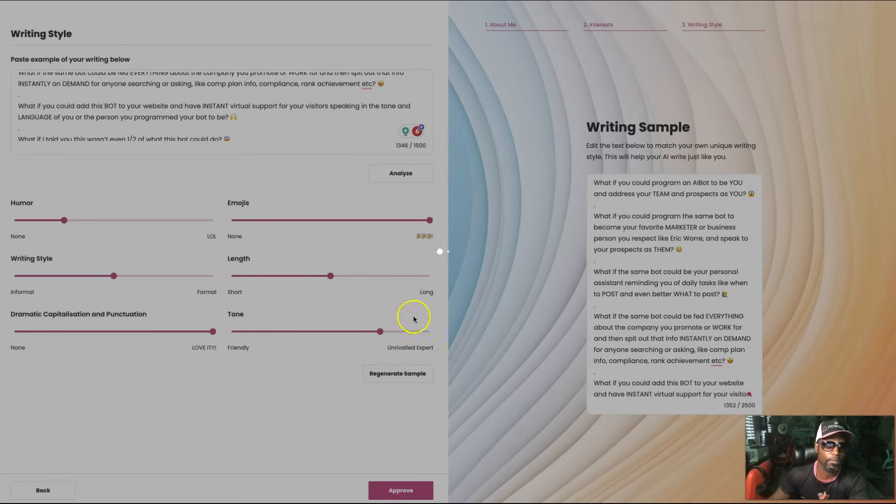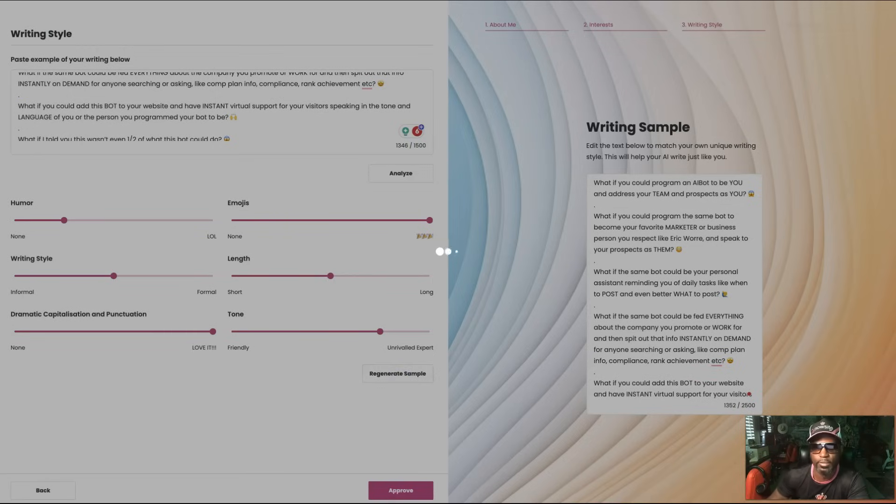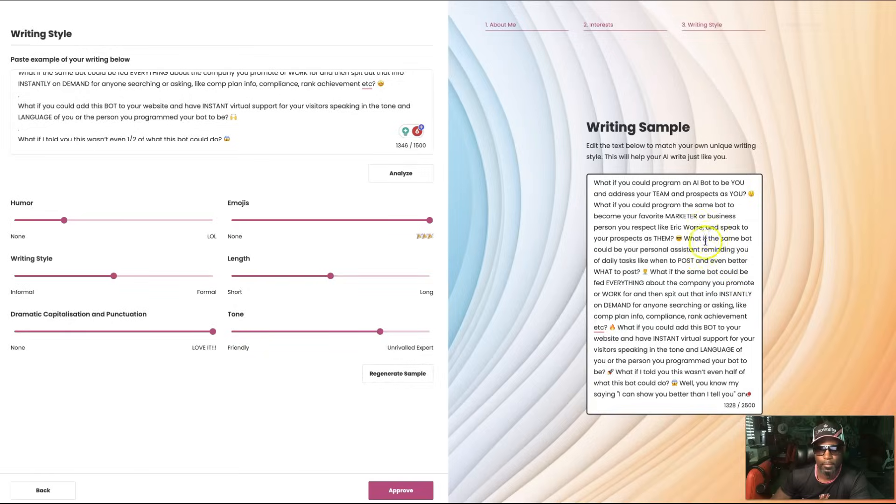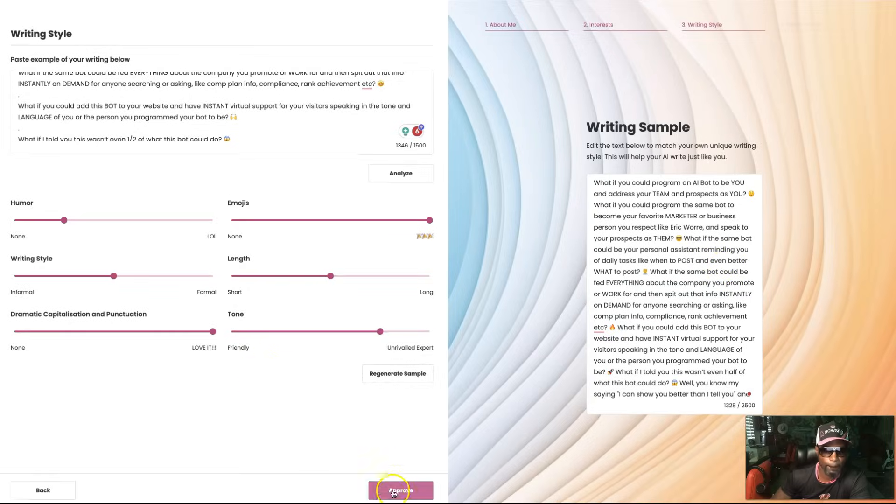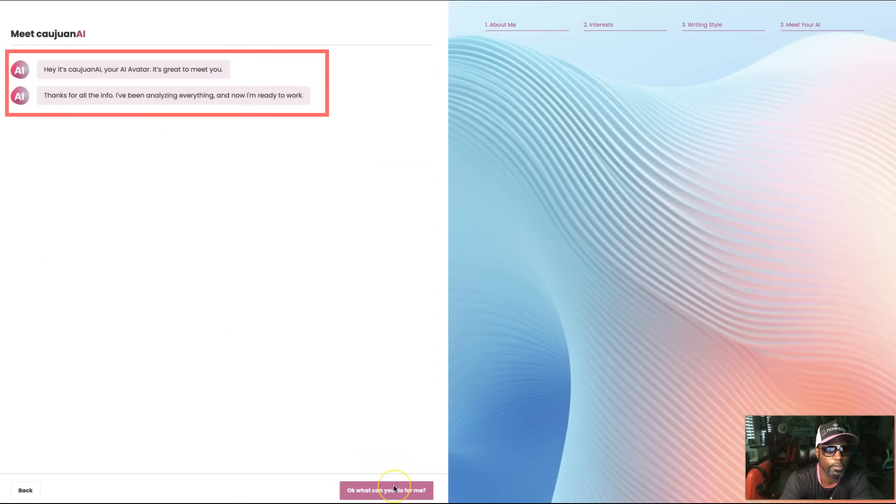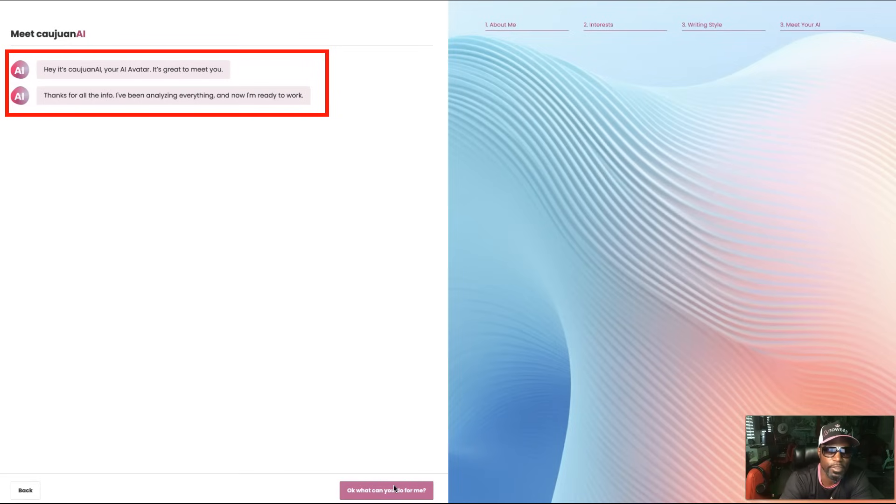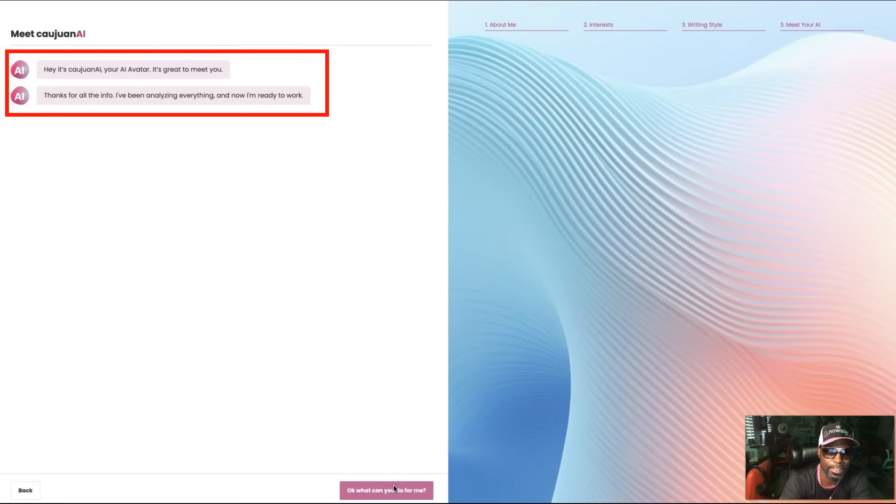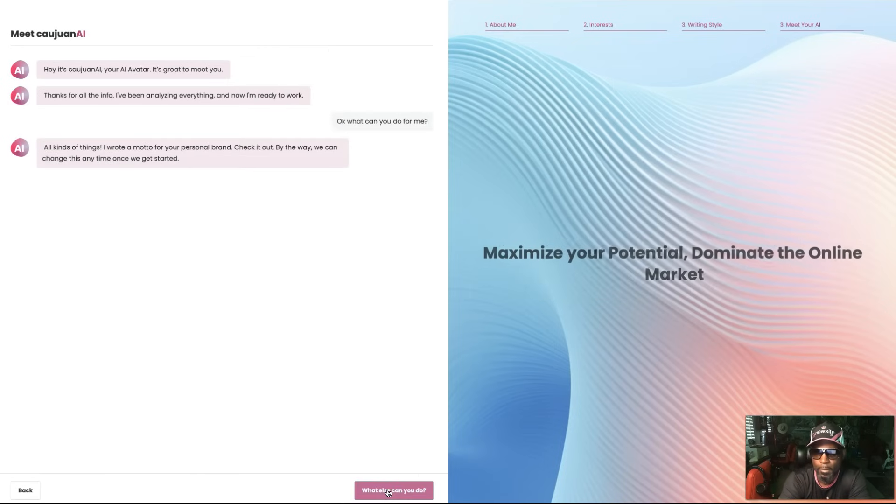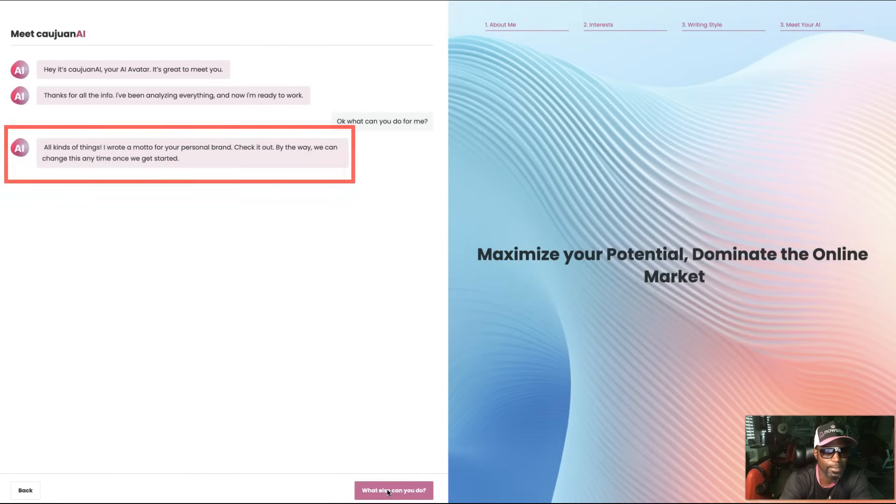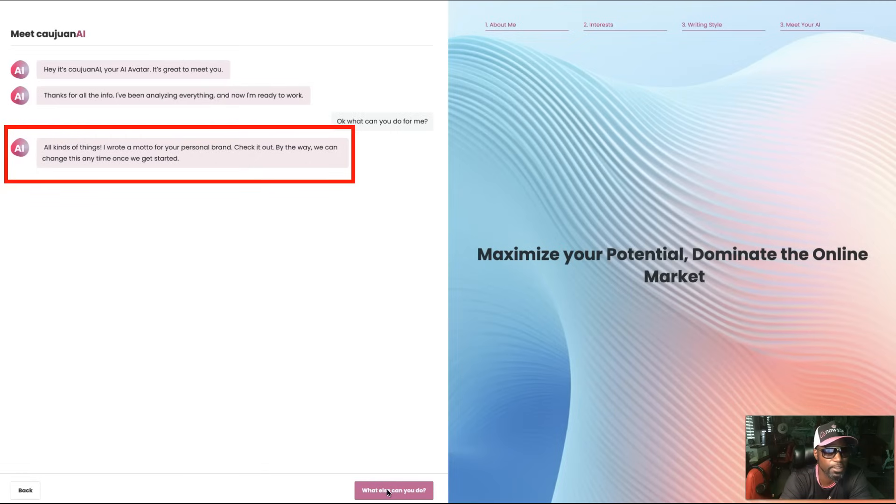Hey Kwan, it's Kwan AI, your AI avatar. It's great to meet you. Thanks for all the info. I've been analyzing everything and now I'm ready to work. What can you do for me? Let's see. All kinds of things. I wrote a model for your personal brand. Check it out. By the way, we can change this anytime once we get started.